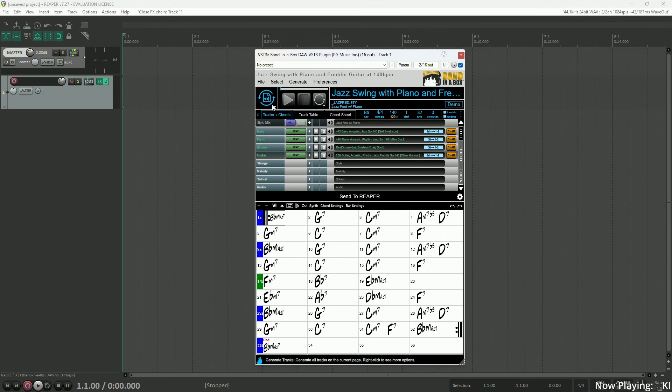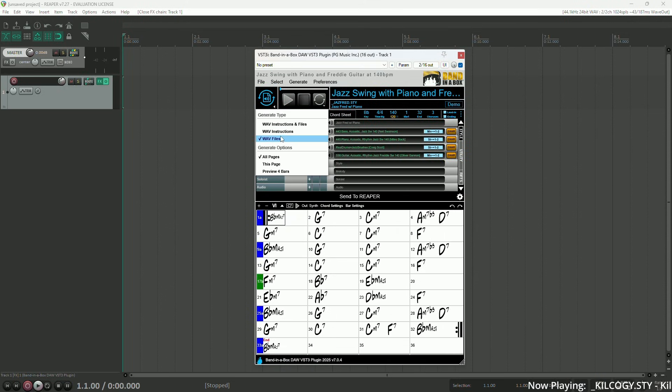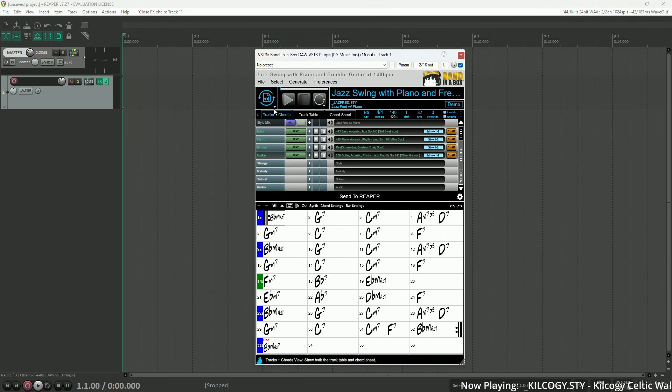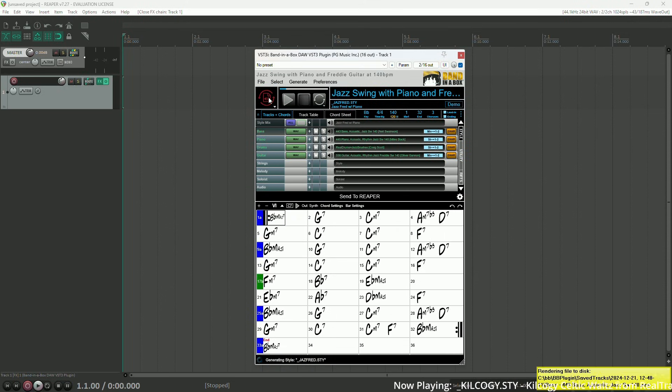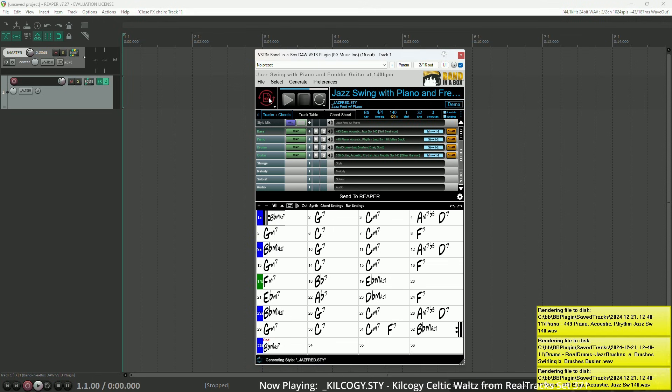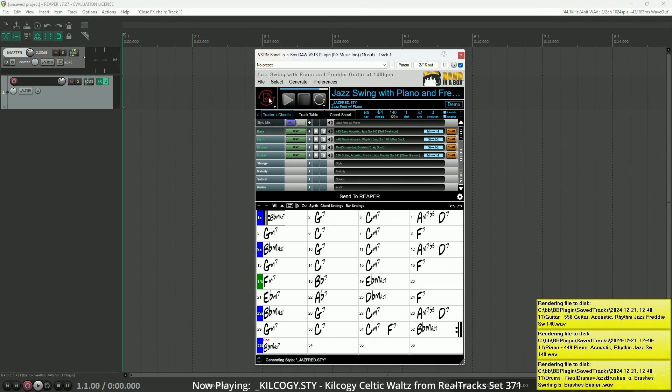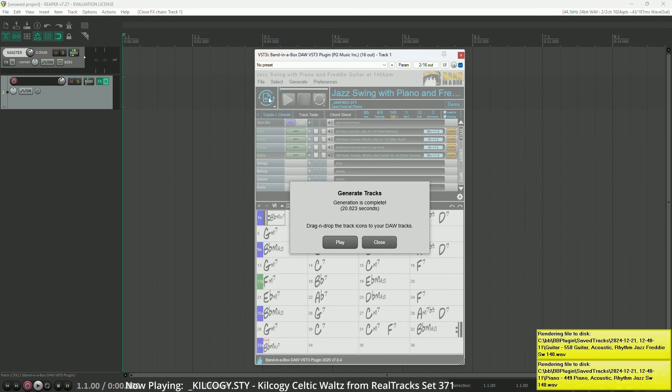Now I've got a song open here, so let's generate the WAV files for it. I'll fast forward so you don't have to wait, but for me this took just under 21 seconds.